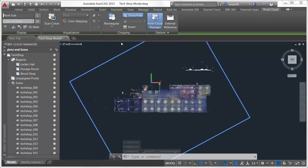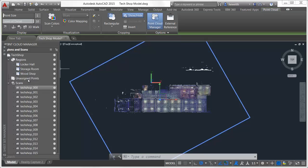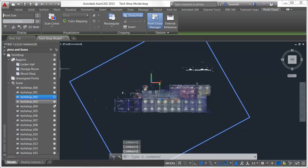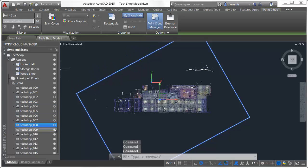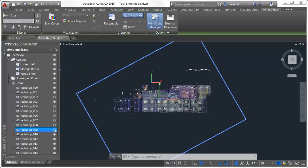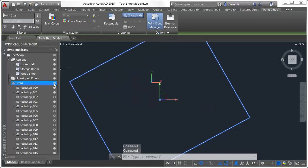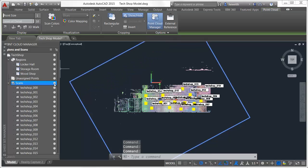If those point clouds include regions defined in Autodesk Recap, the regions are also listed in the point cloud manager. You can click on the icon to the right of each scan to turn it on or off, and easily turn all of the scans on or off with the icon next to the scans heading.